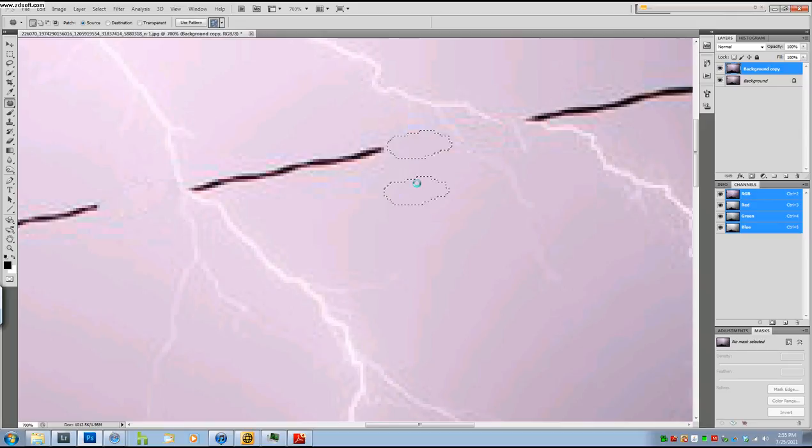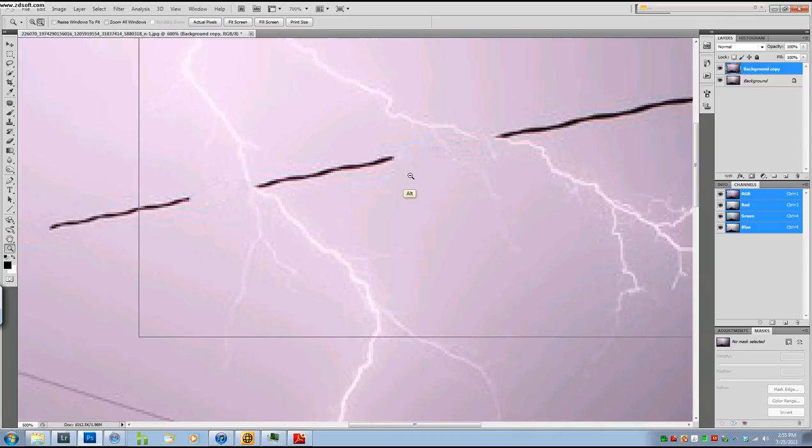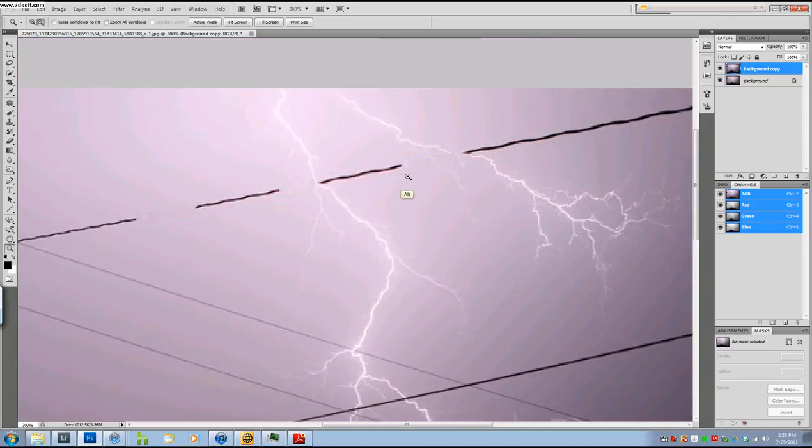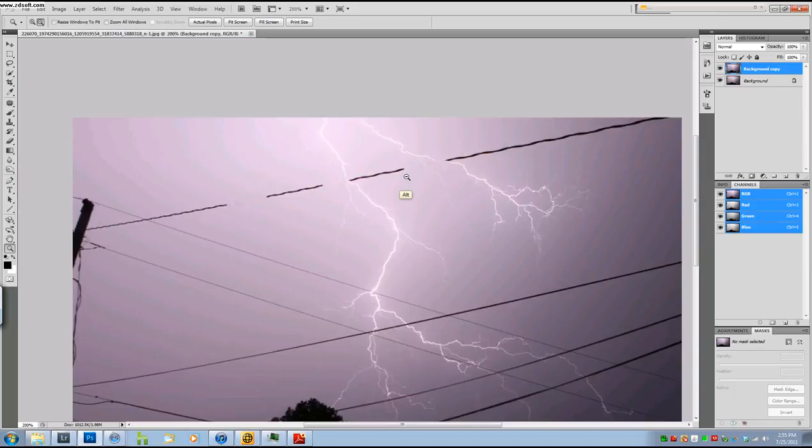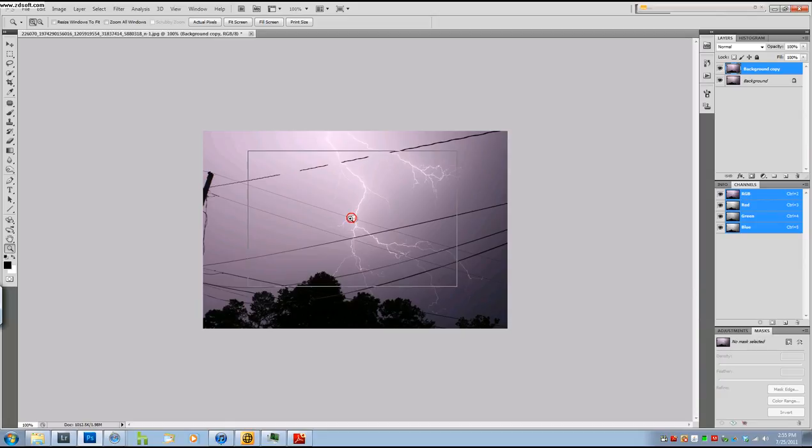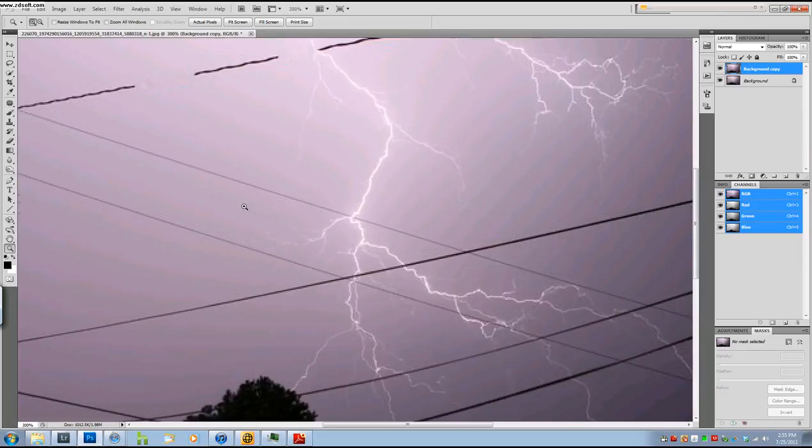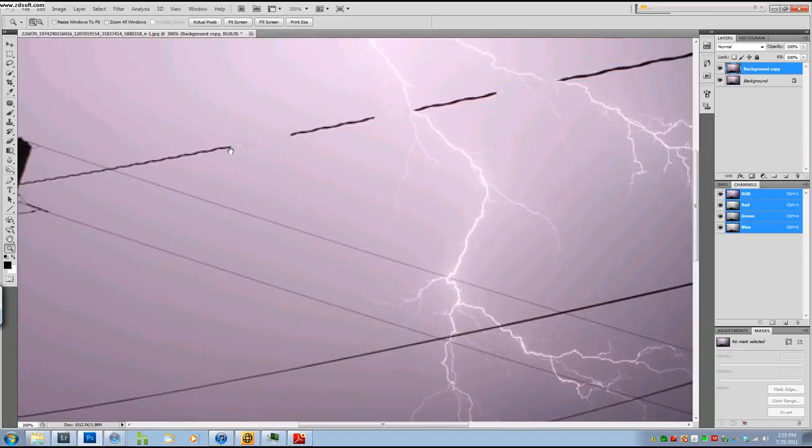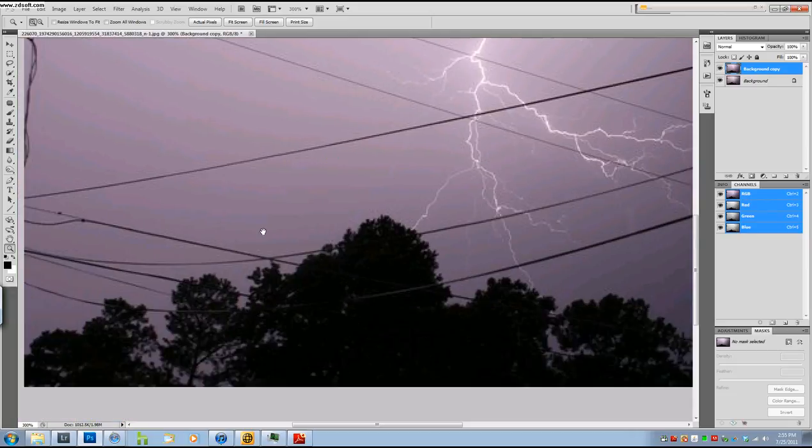Let's see if this will work. Yep. So, I would do that on each power line that intersected a lightning bolt, that same technique. And each power line itself.